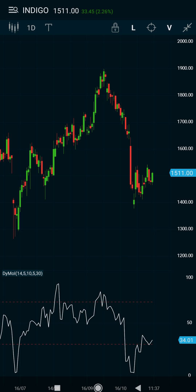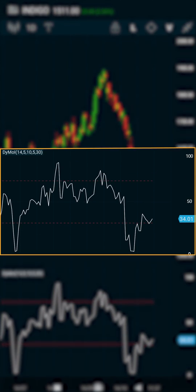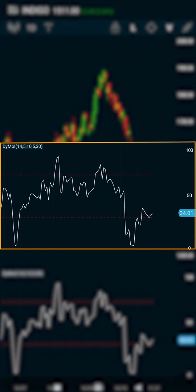Hi and welcome back to this video on how to use the Dynamic Momentum Index. We have recently introduced this indicator on Market Pulse and I'm sure many of you are looking forward to a better understanding of this tool.